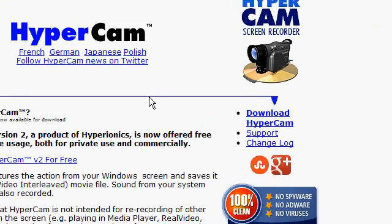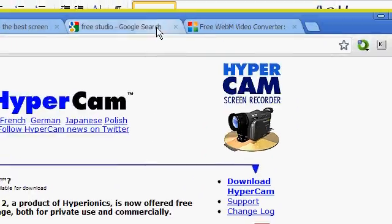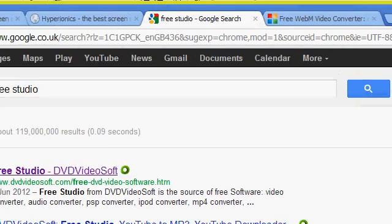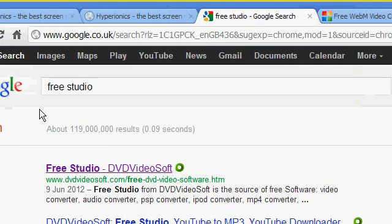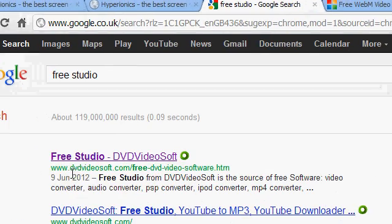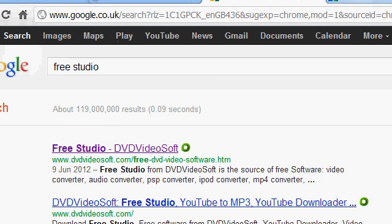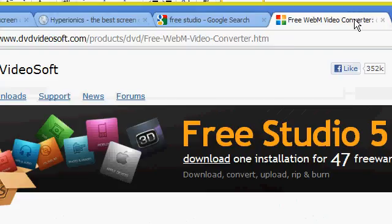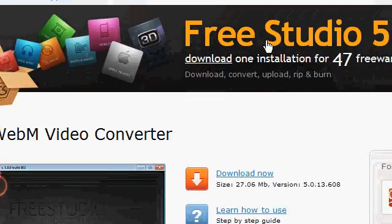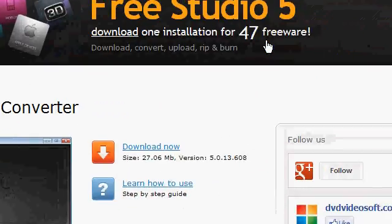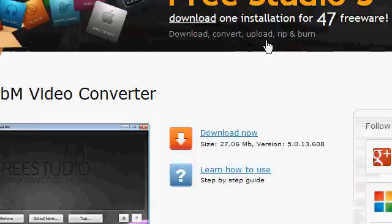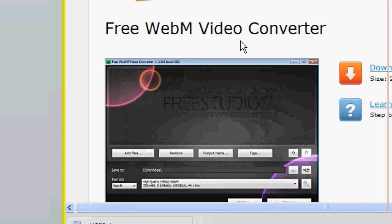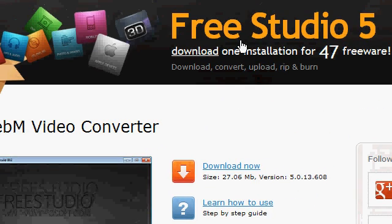If you look at my HyperCam Studio videos, you'll see that if you go to Google and type in 'Free Studio', it takes you to this link: www.dvdvideosoft.com/free. Click on that and you're taken to their site.